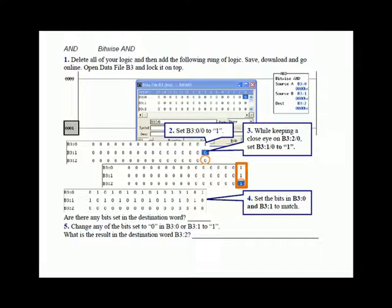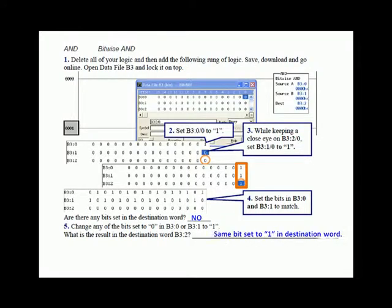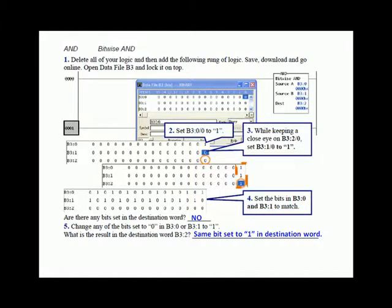I had you go through and set the bits in B3:1 so none of them matched the state of the equal position in B3:0. Then we asked: are there any bits set in the destination word, B3:2? No. Then I had you change any bits that are set to 0 in B3:0 or B3:1, but not both, to 1. The result was the same bit set to 1 in the destination word. So any bits in B3:0 or B3:1 set to 1 from this alternating pattern would make both bit positions equal to 1. 1 and 1 equals 1 in Boolean algebra.